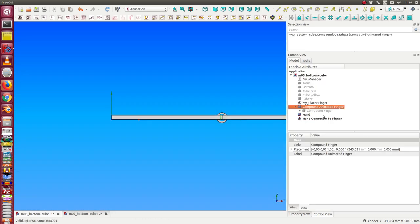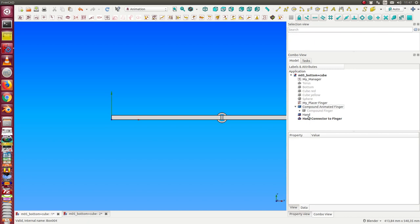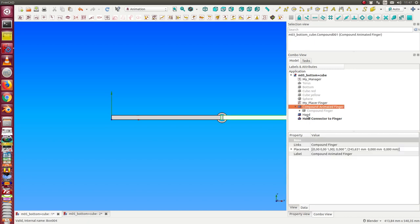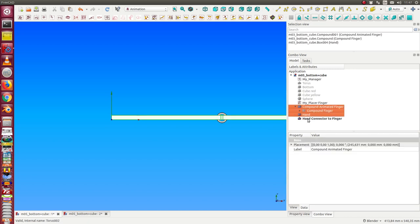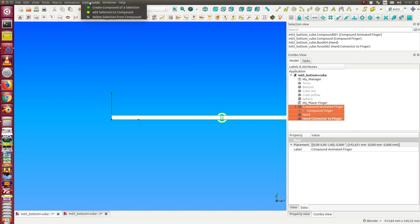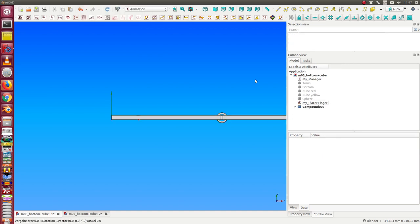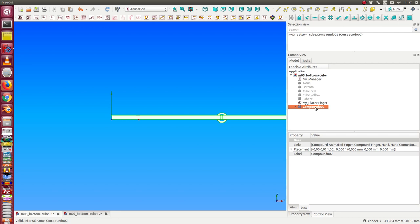And now we say these three parts, the compound animated finger, the hand connector, should build a new compound. And this, we call compound hand.